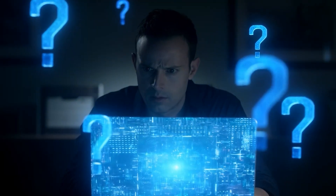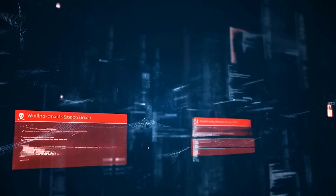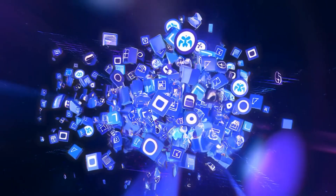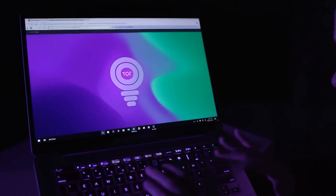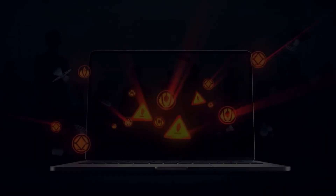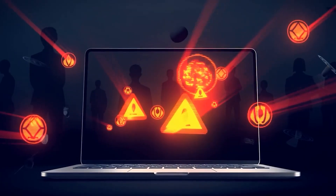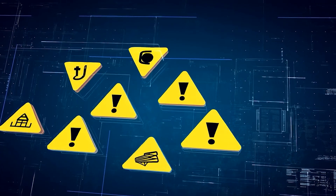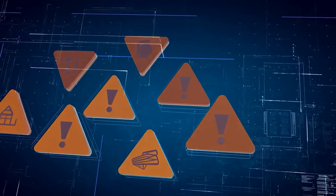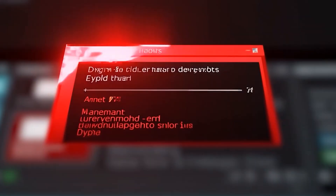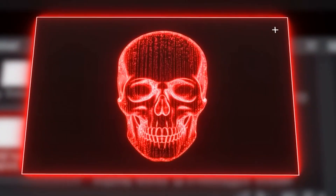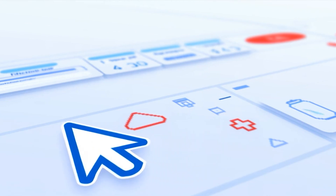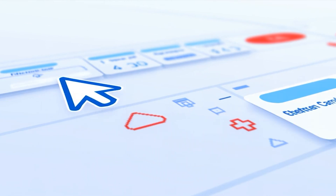So with all this weirdness going on, what are the actual risks? Is it dangerous just to open the Tor browser and look around? Are you going to get hacked instantly or end up on some government list? The short answer: not really. Just looking around isn't inherently dangerous. The main risks are pretty much the same as the regular web, just maybe a little more intense. You could stumble across some content you wish you hadn't seen, or get tricked into downloading a file with a virus. The basic rules of internet safety still apply — don't click on sketchy links, and don't download random files.